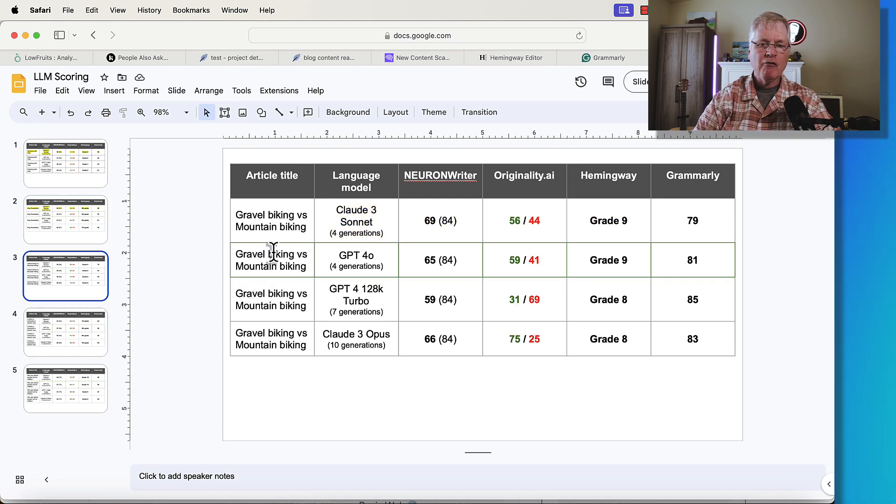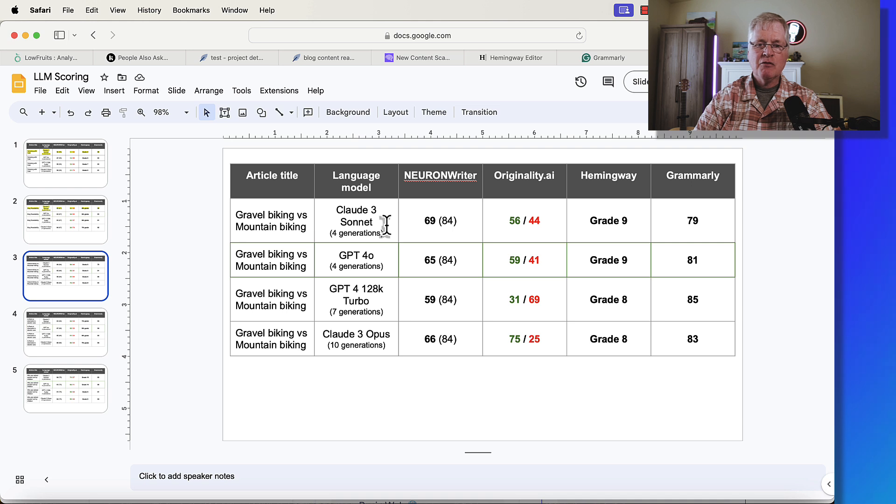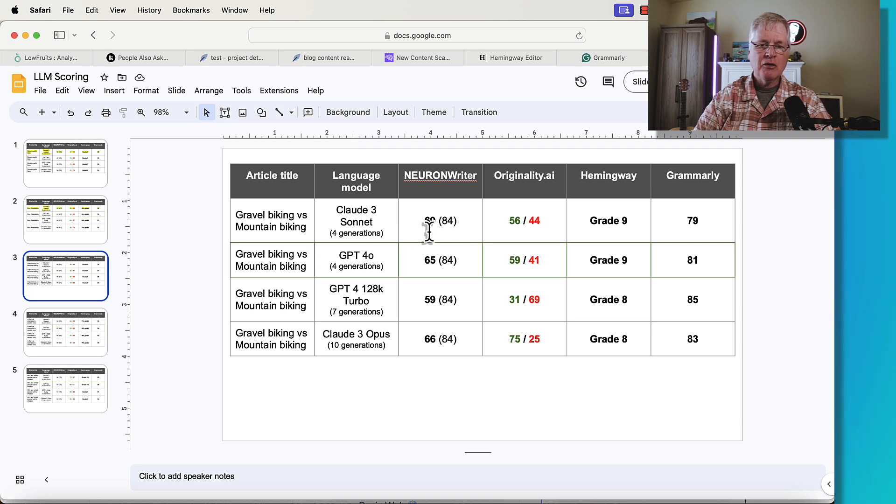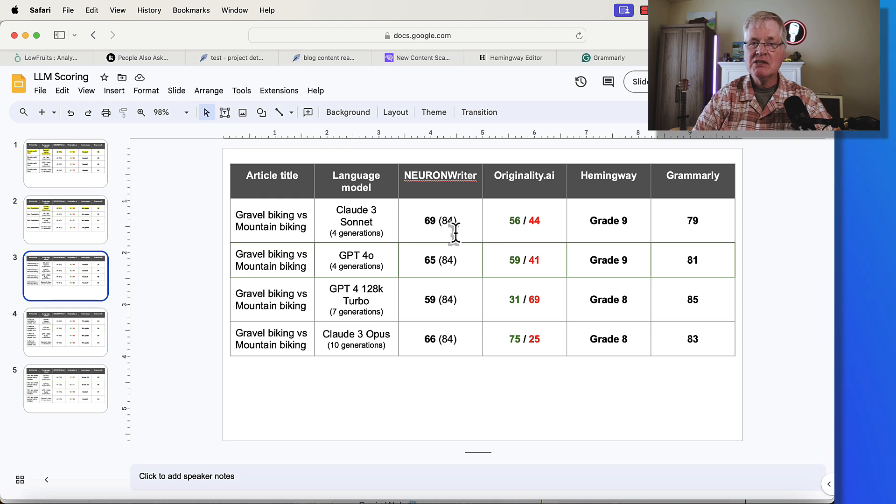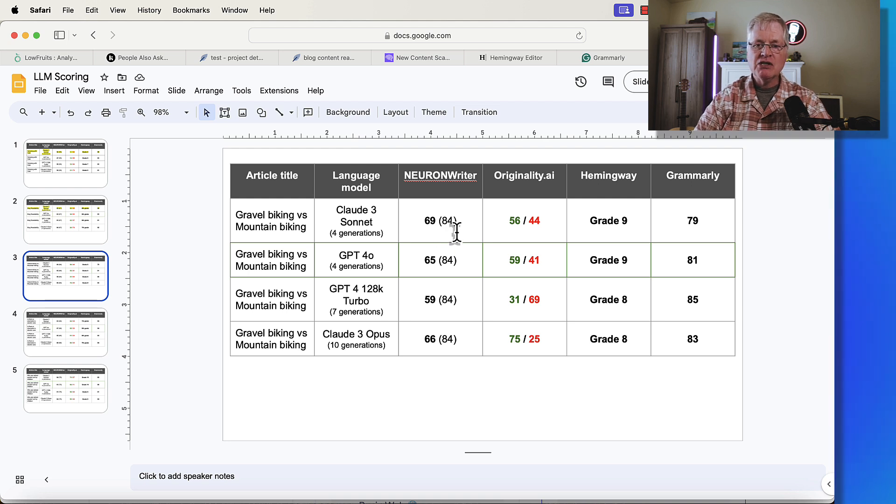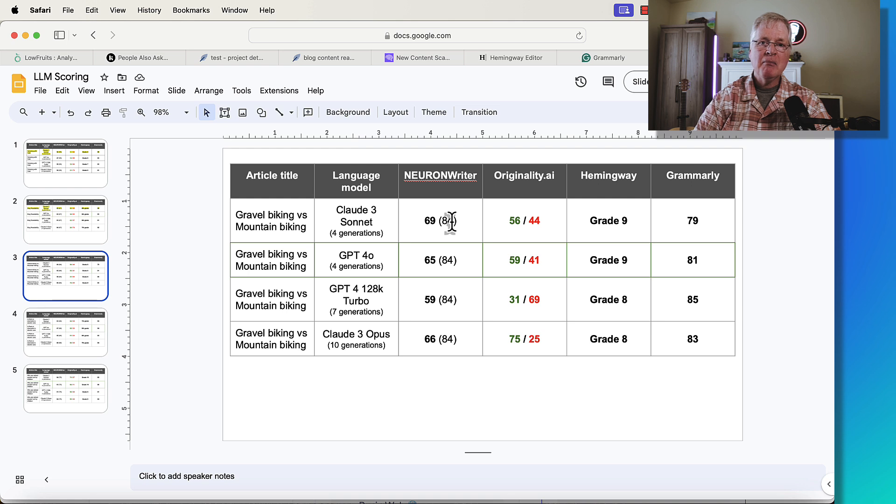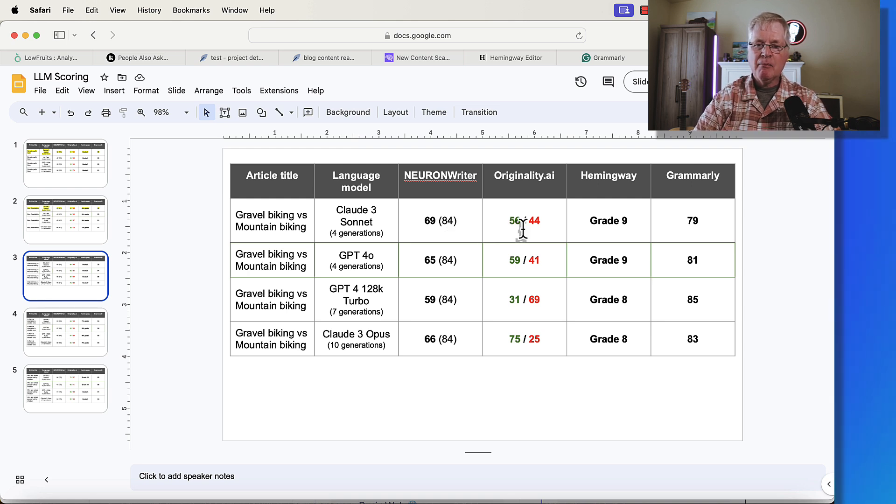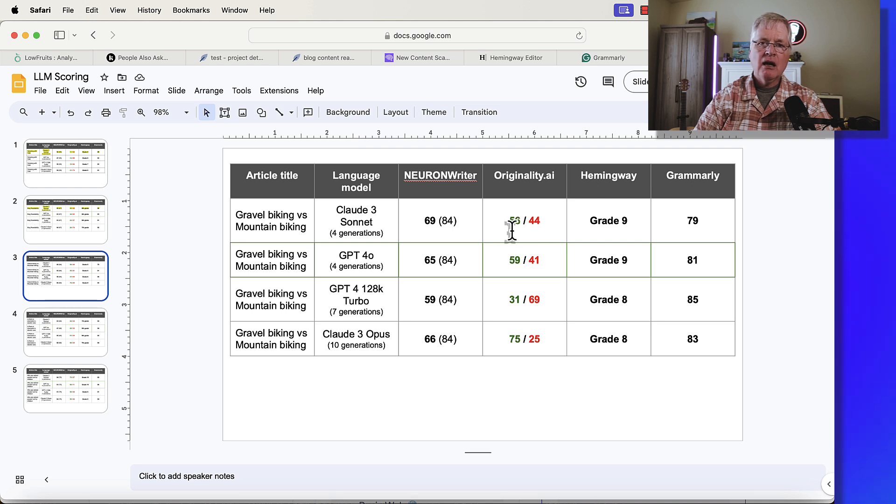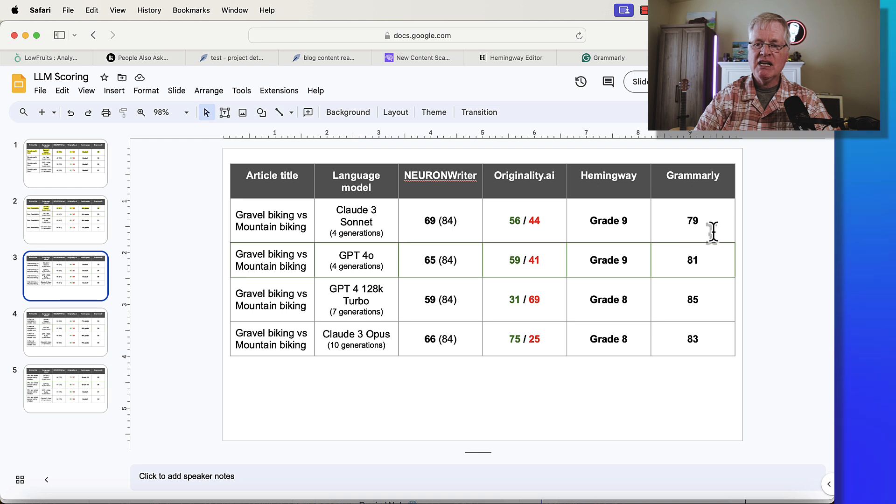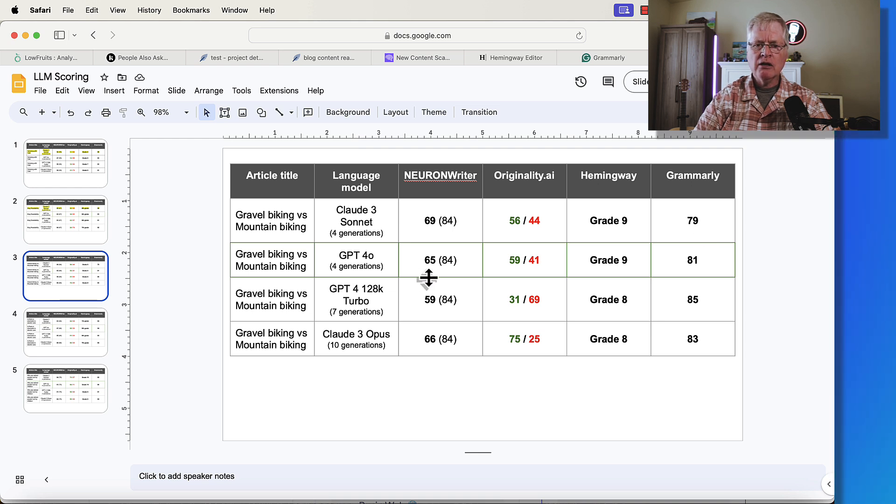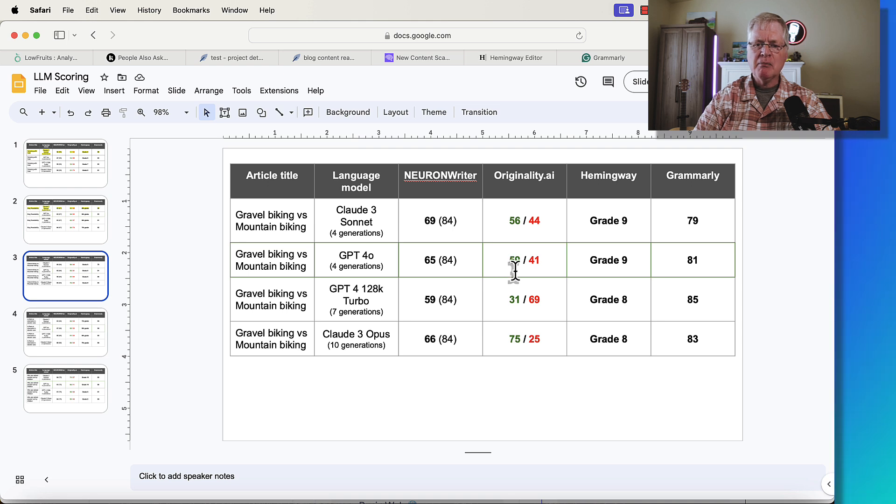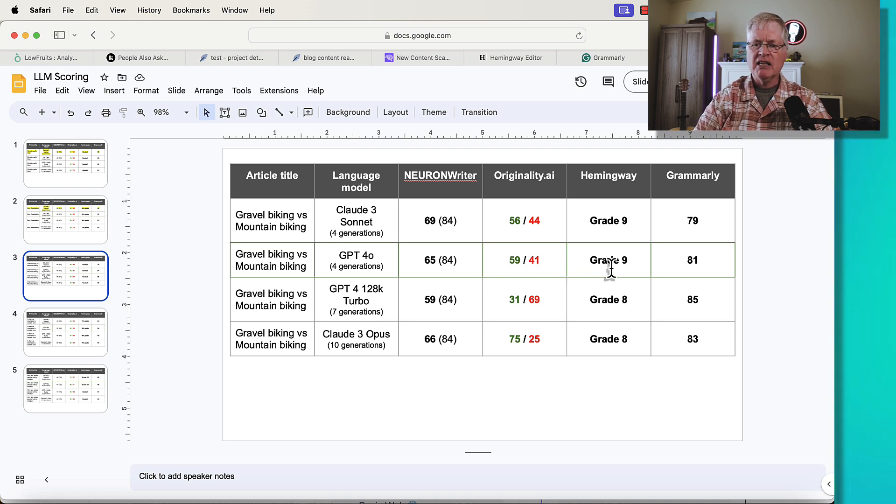When we go into gravel biking versus mountain biking, from an SEO optimization standpoint, again, Claude 3 Sonnet comes up with the best SEO optimization score at 69 out of 84. 84 was the top competitor's score. Again, a really good Originality.ai score, 56% being potentially human-written. Grade 9, a 79 Grammarly score. If we look at the GPT-4O article, 65 out of 84, 59% potentially human-written with Originality.ai, Grade 9, an 81 Grammarly score.